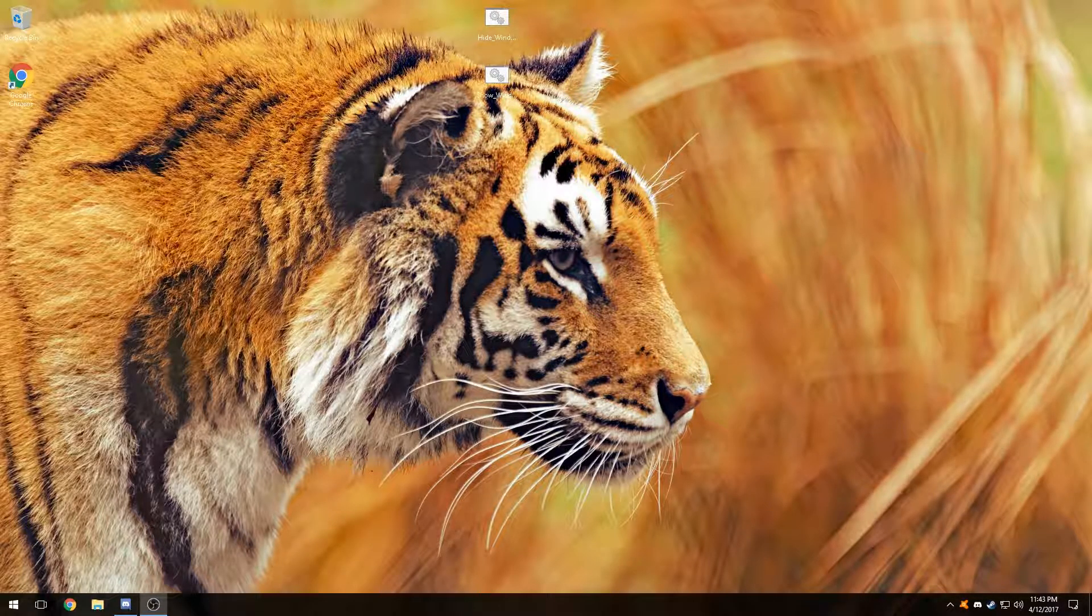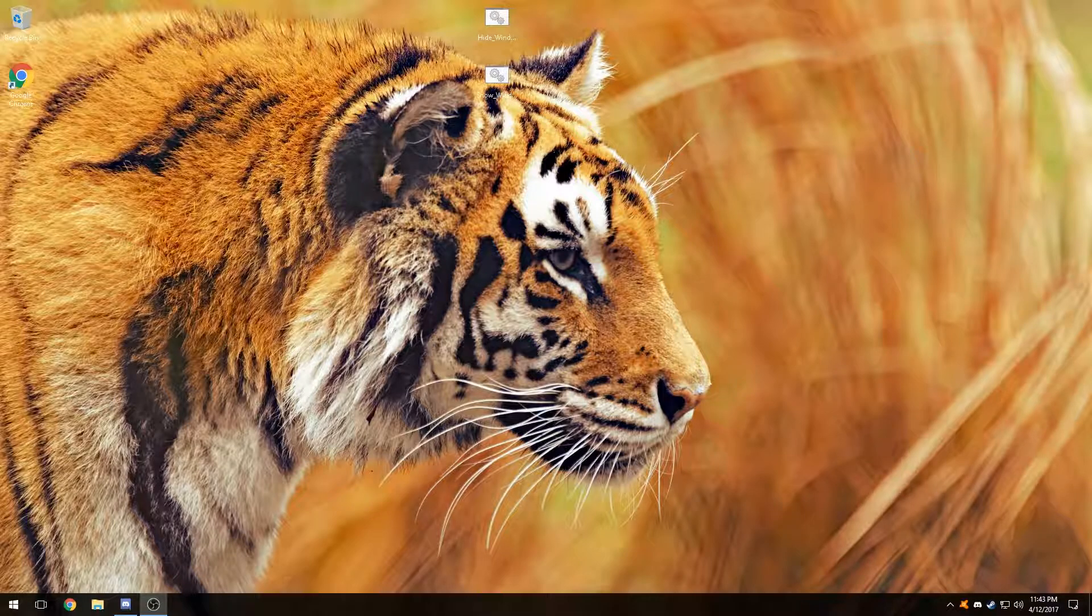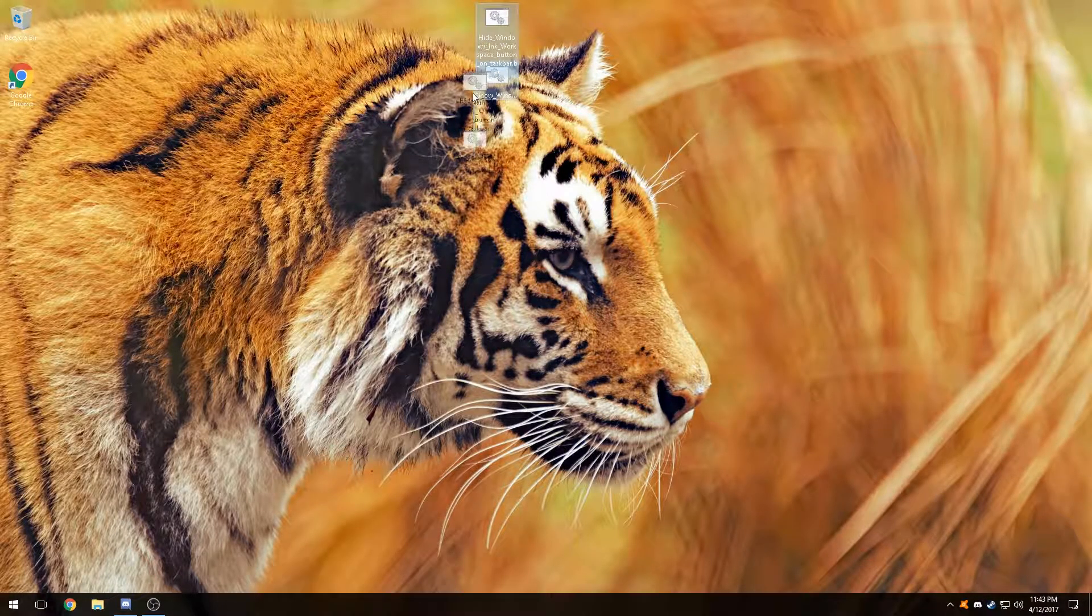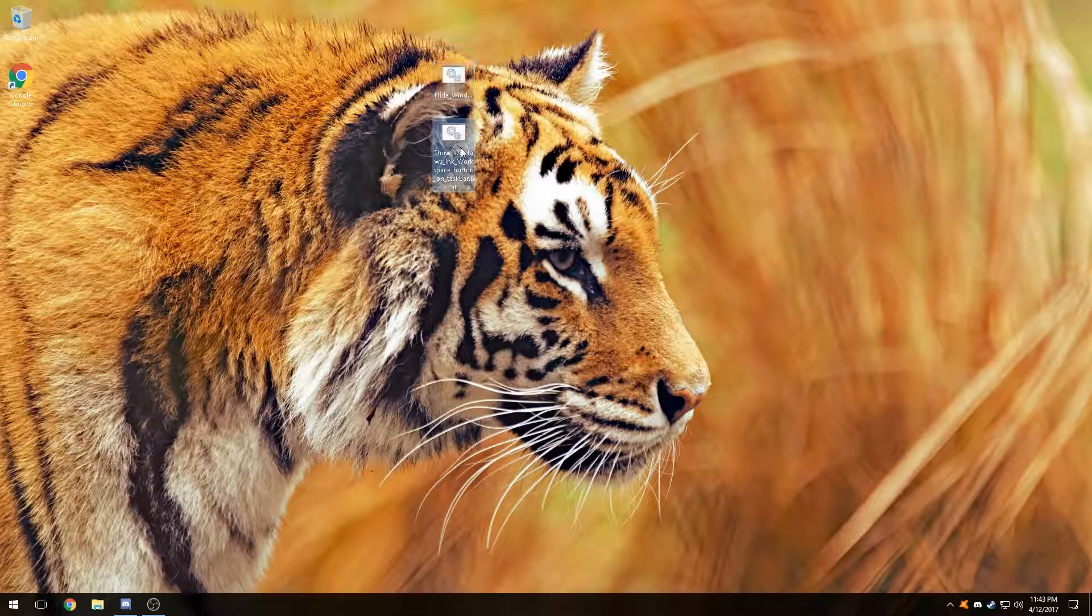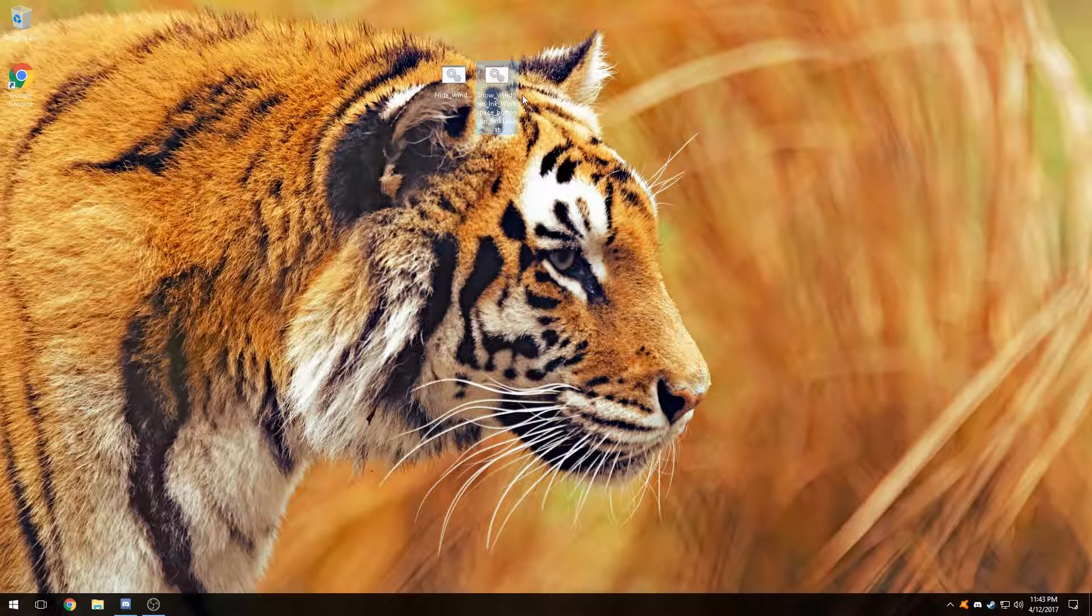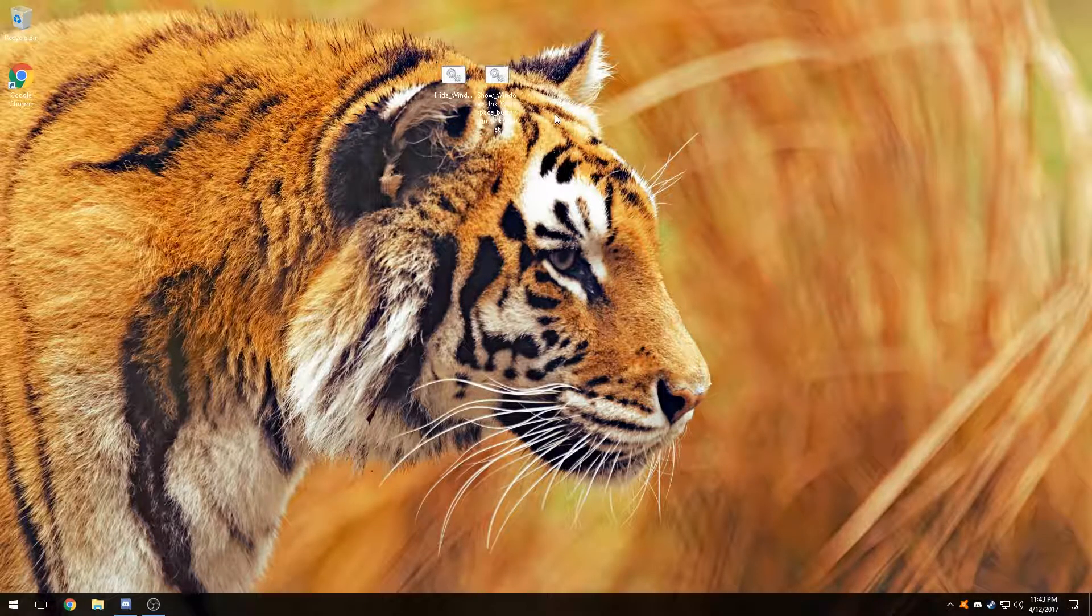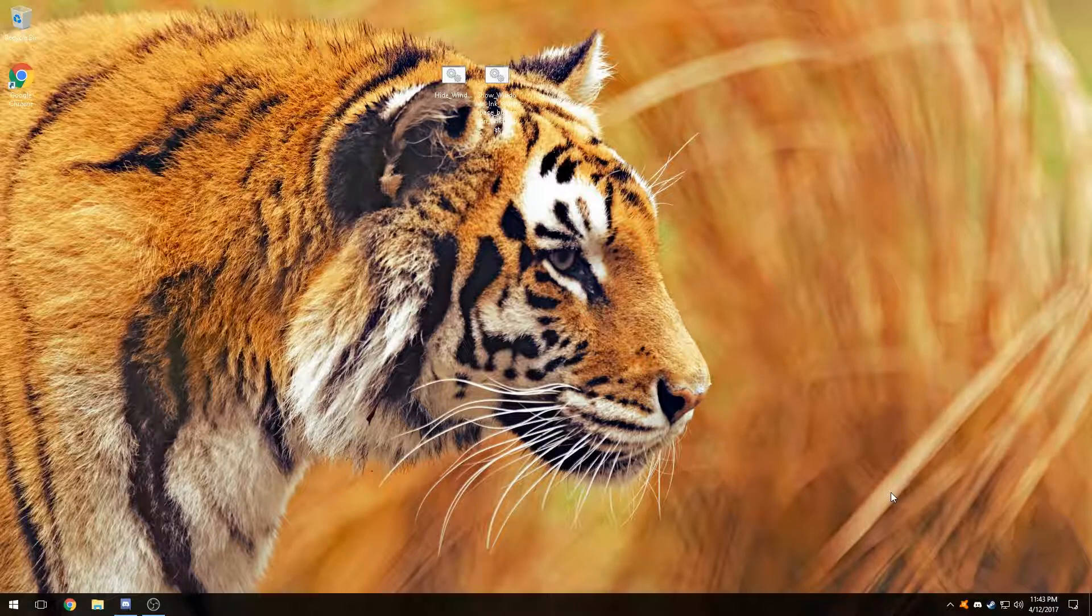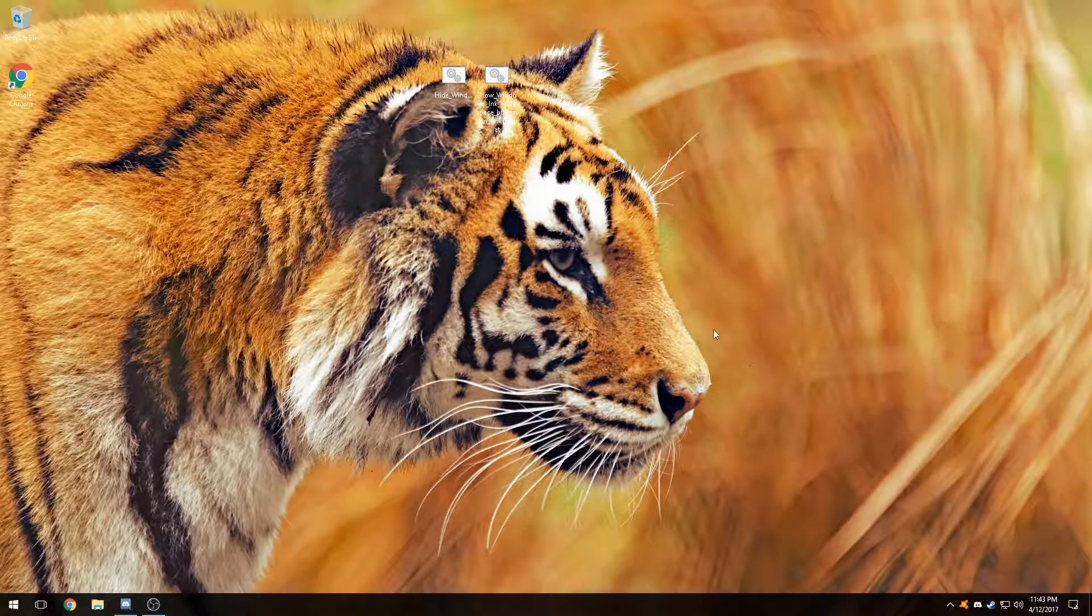We're going to learn how to enable and disable it. These two files right here - one enables it and shows it down in the taskbar, and the other hides it at the same time. So you get two options: one to show it or hide it.